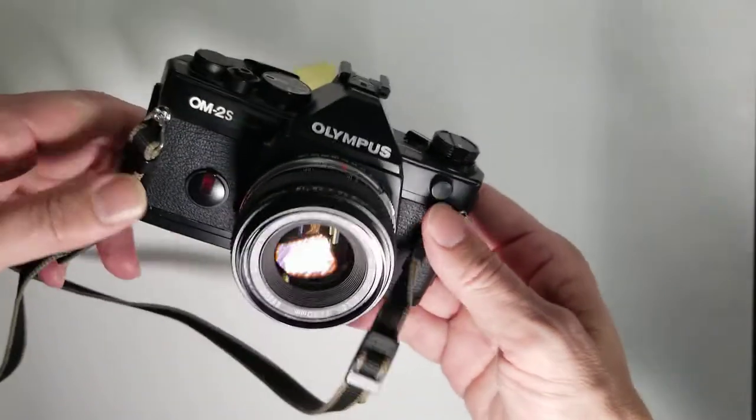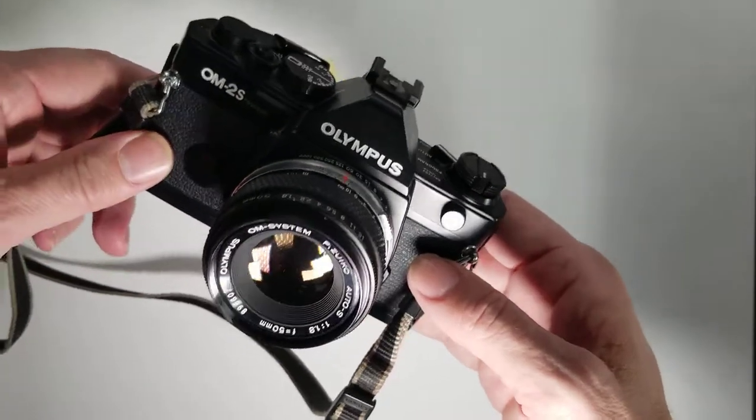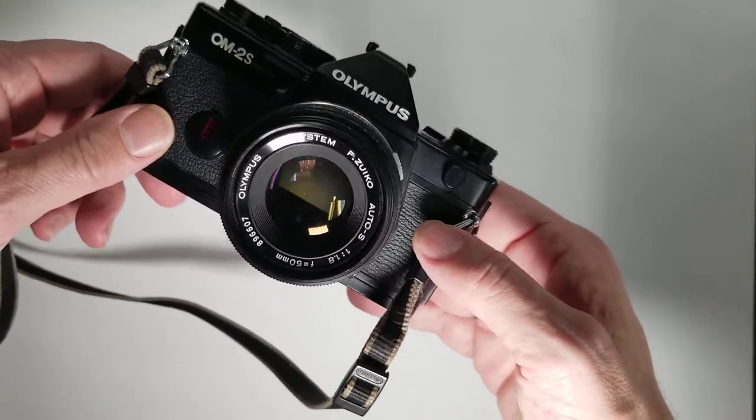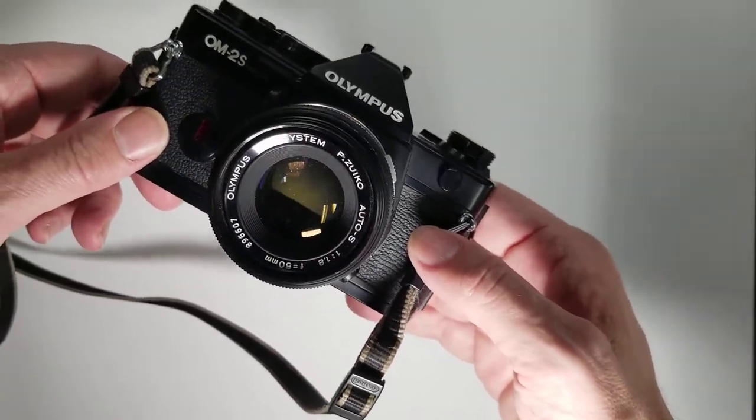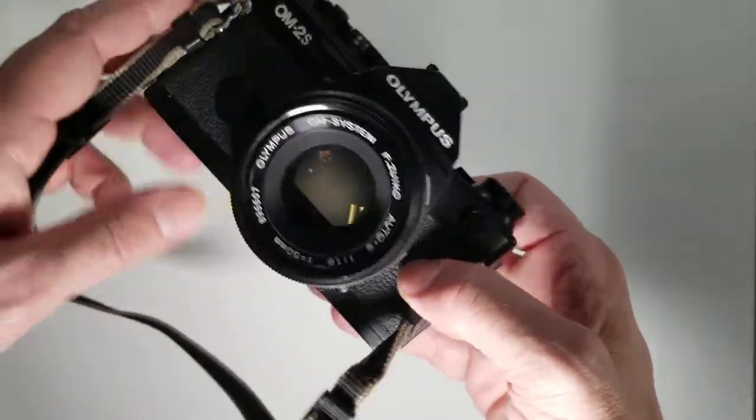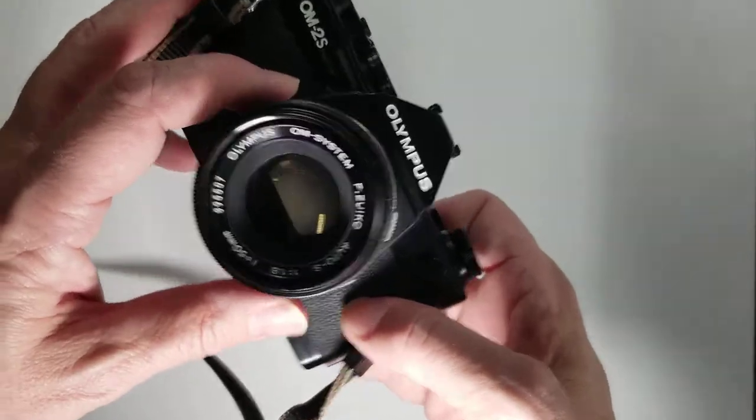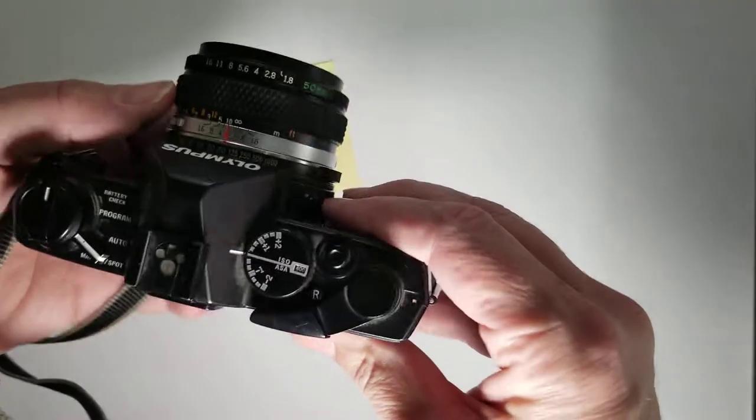It is right here. It comes with a 50 millimeter f1.8 lens.